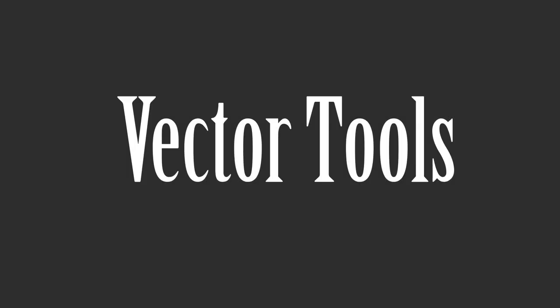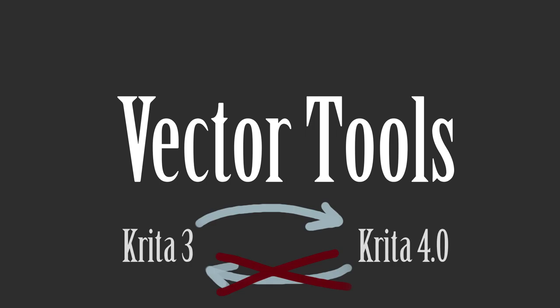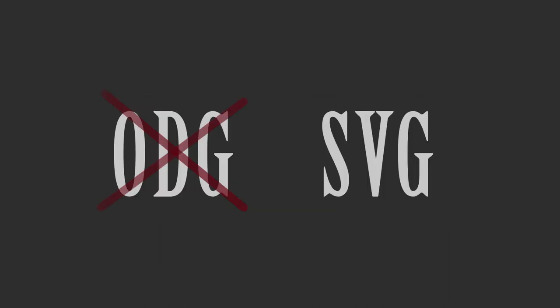First of all, vector tools have changed a lot. So be careful, if you create vector objects in Krita 4, you may not be able to open it in previous versions of Krita. That's because the file format for vector objects in Krita 4 has changed.